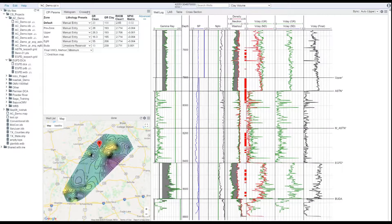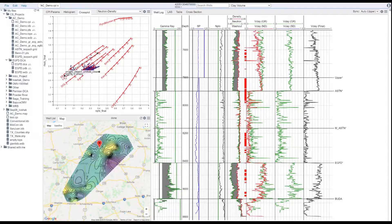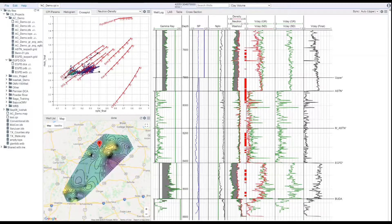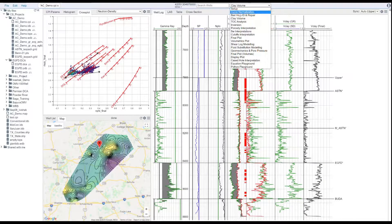Our petrophysics platform is natively multi-well and with the power of the cloud allows you to scale your projects to thousands of wells.